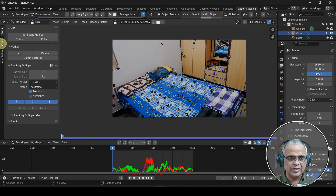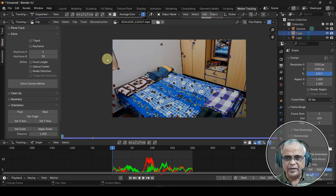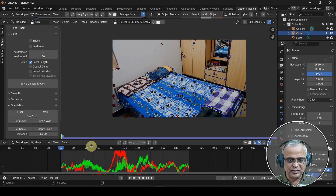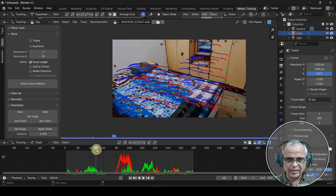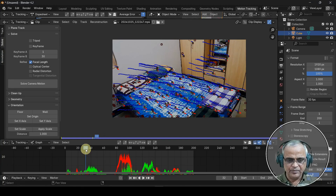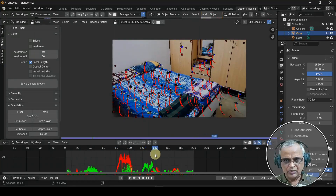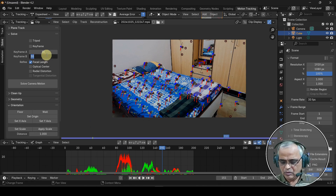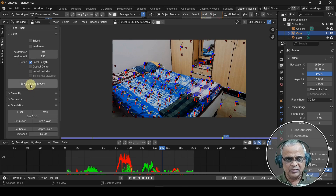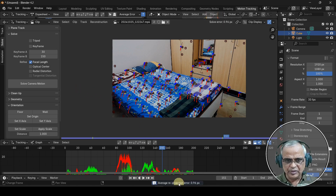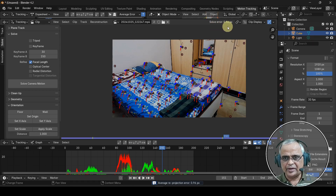Now when we track the sensor, we track the focal length to 10. We have refined focal length and will calculate it. Here we have a 150-frame clip and we calculate keyframe A and B. There is a Solve Camera Motion button — click it. The solve is complete: the solve error is 0.96 pixels.